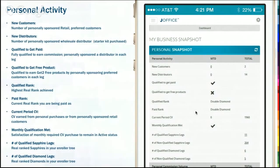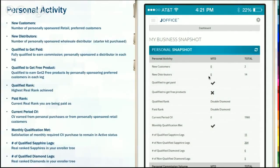Let's go through what these terms mean. You can see your personal activity — what's taking place in your business. Your new customers would be the number of personally sponsored retail or preferred customers. Your distributors are your personally sponsored wholesale distributors, meaning they have a starter kit — so how many people have come into your business.